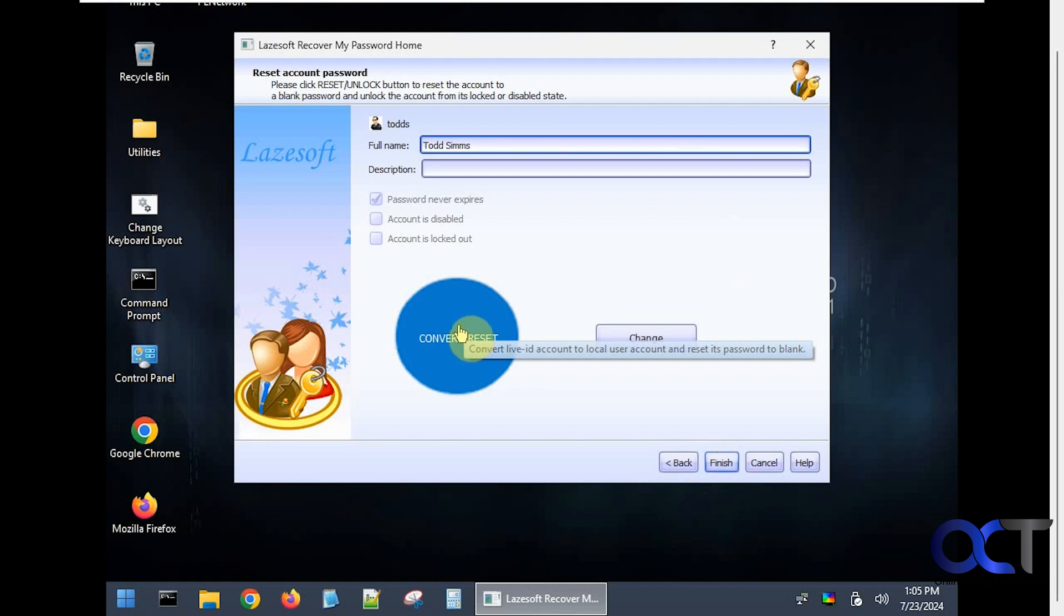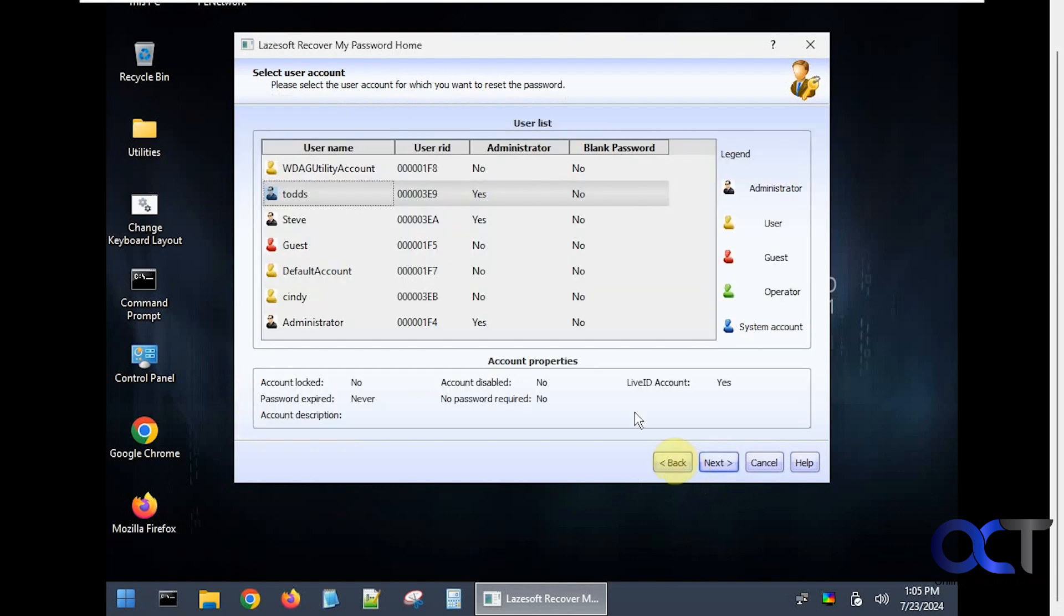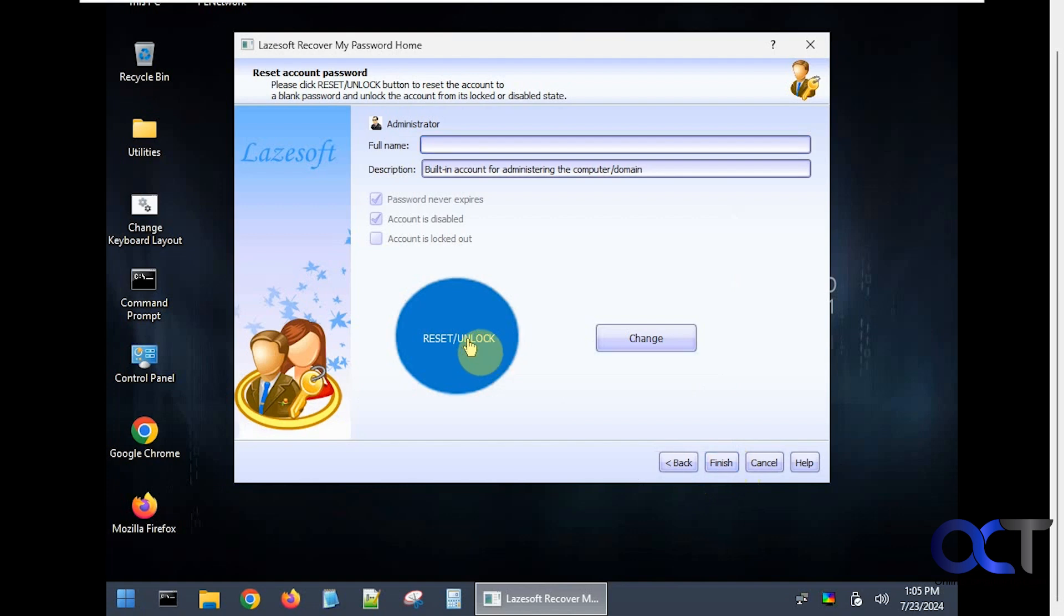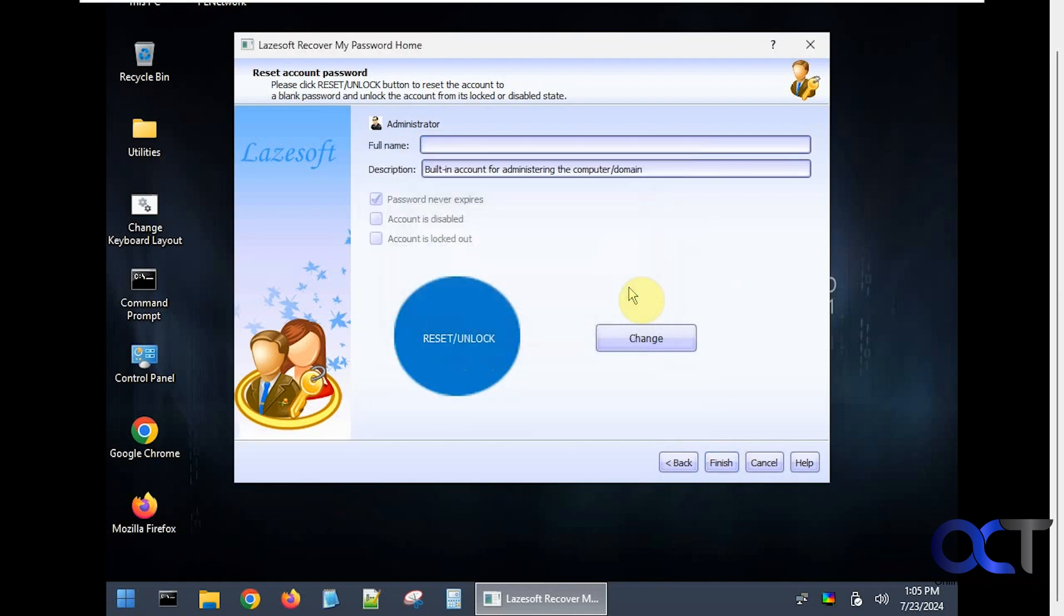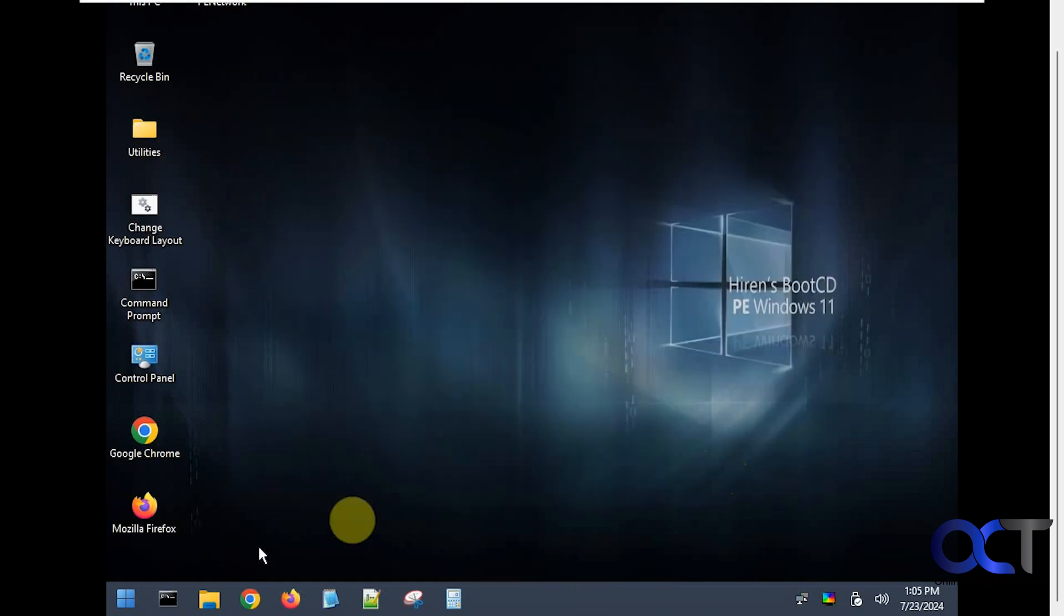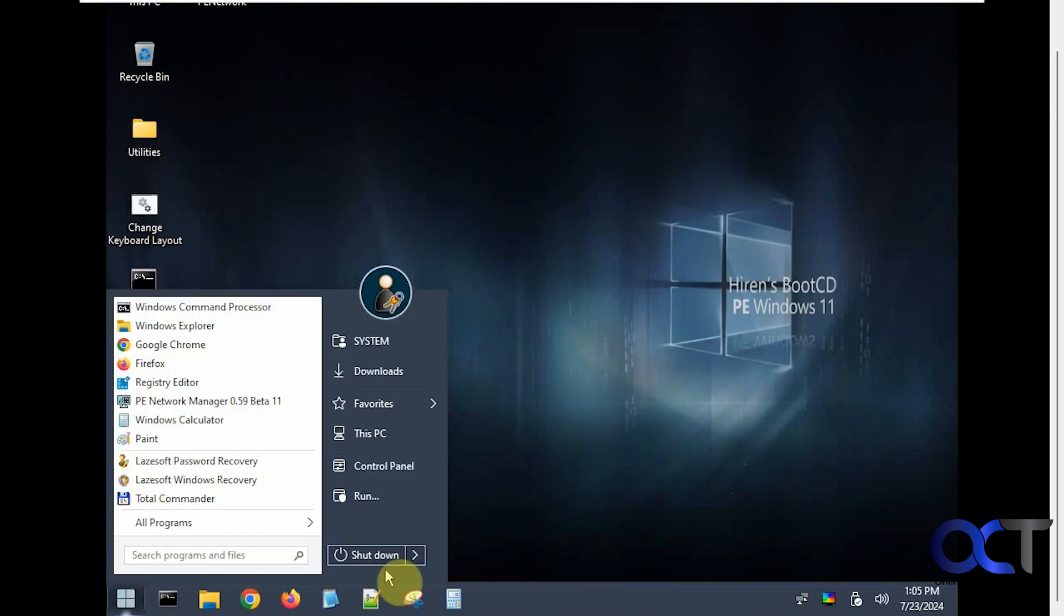That's another option but you might be messing up your Microsoft account if you do that. What I recommend you do is go to the administrator account, click on next, then we're going to reset and unlock it. Reset successfully. Click on finish. Now we'll restart the computer here.